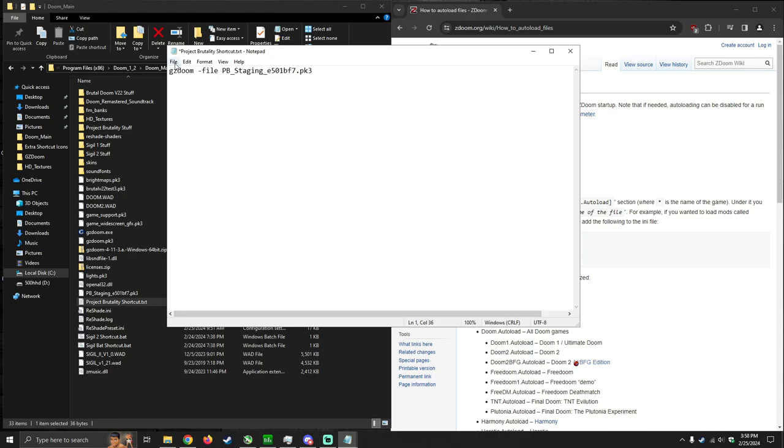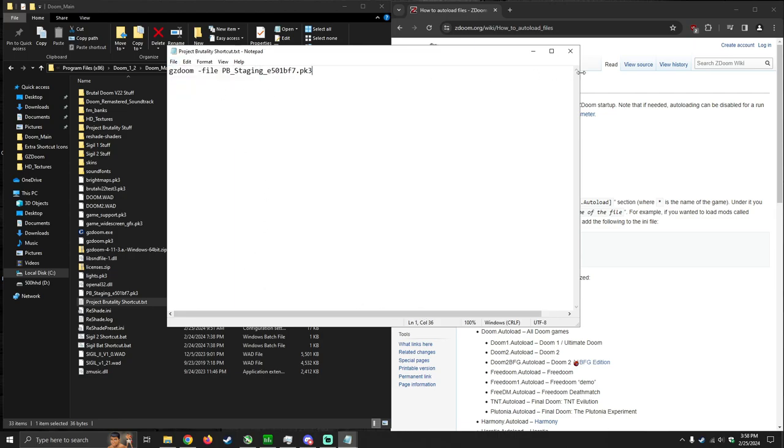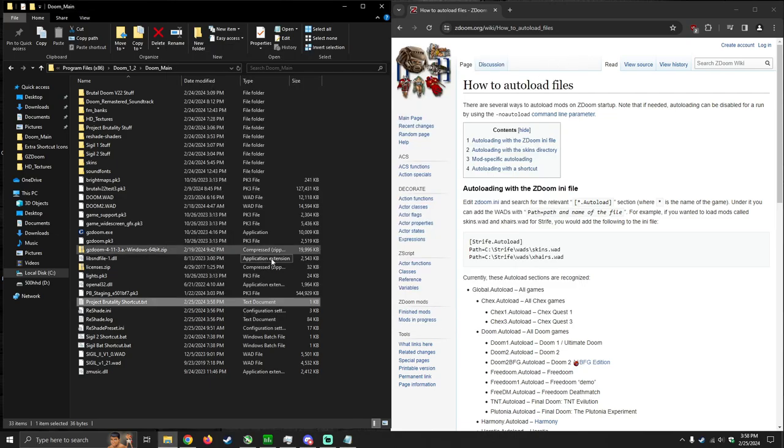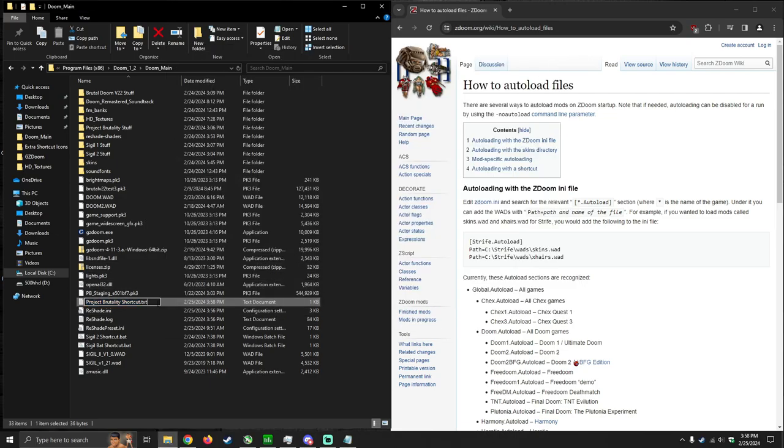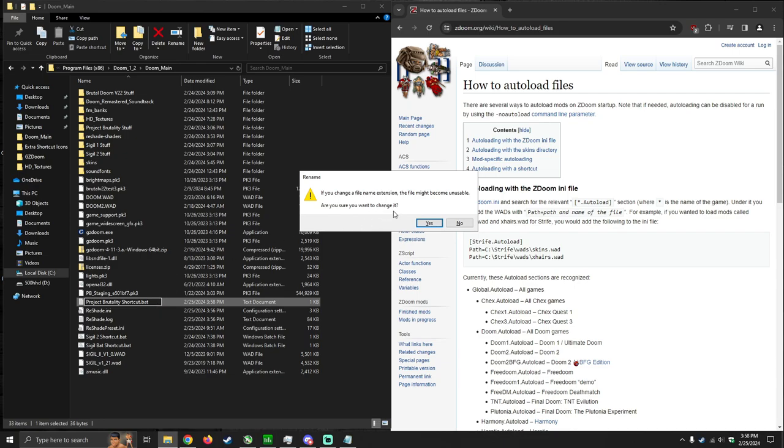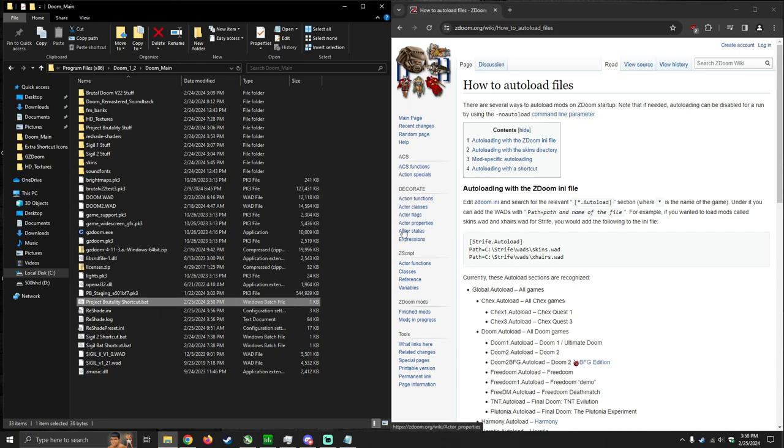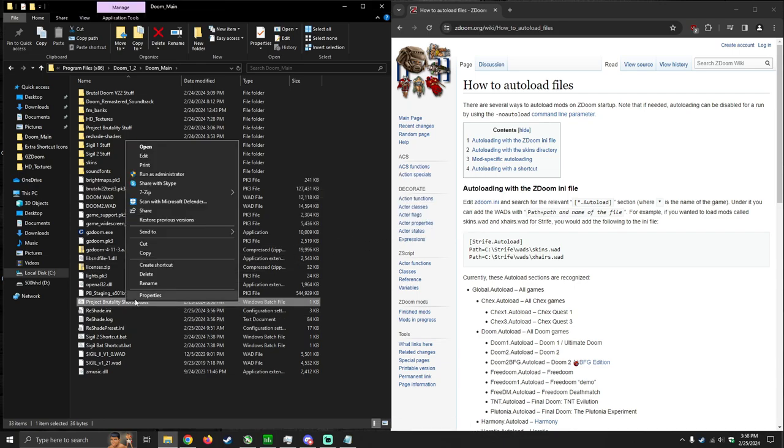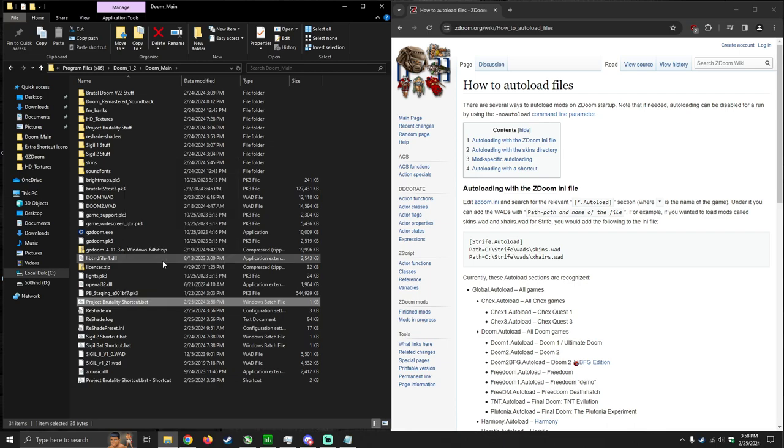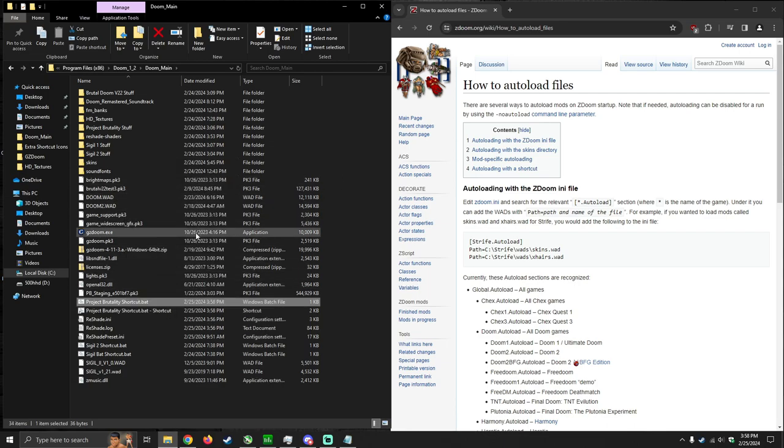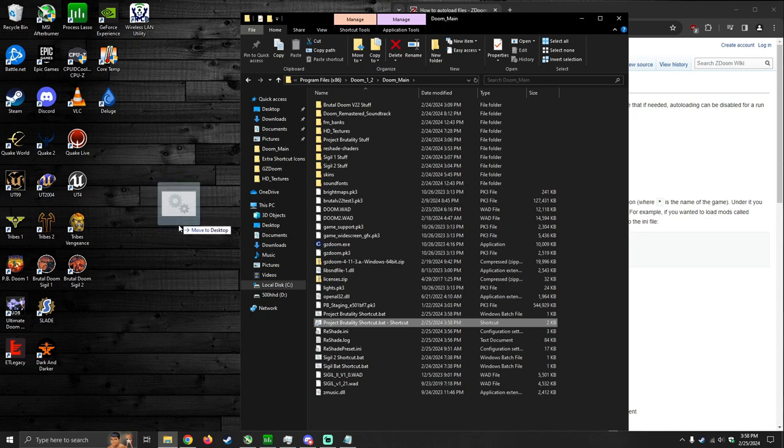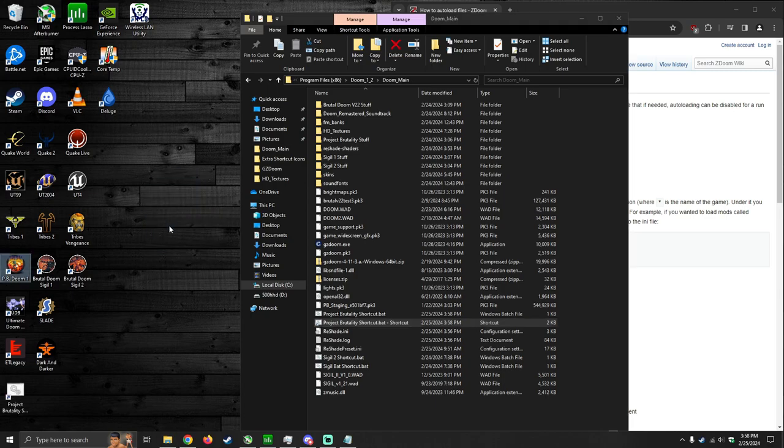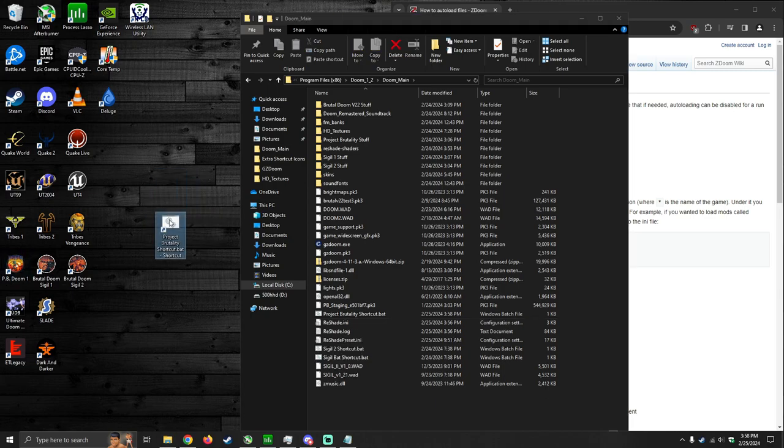Then you want to save the file, and rename the file extension to .bat, which is short for batch. It's going to ask you if you want to change it. Just hit yes. Then you want to right-click, create shortcut, and drag the shortcut to wherever you want to launch the game from.